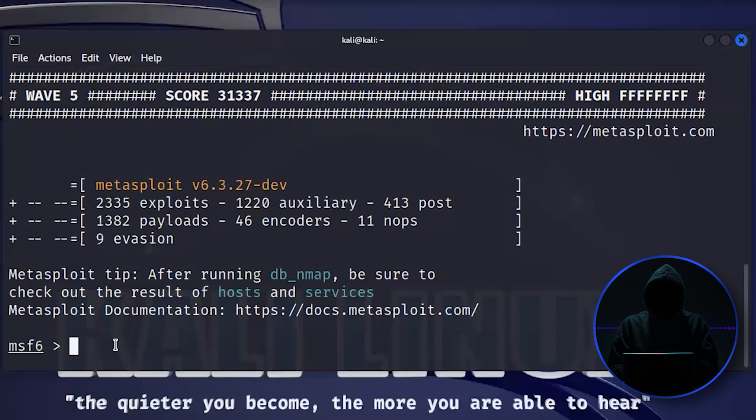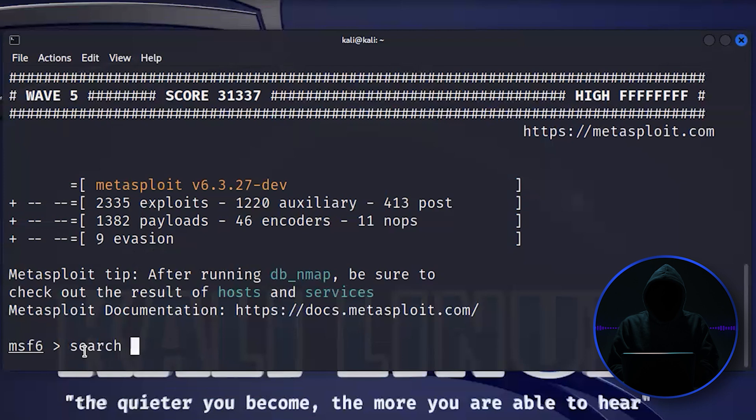Now, the way that you need to find what you're looking for, this is kind of the key. How do I find what I'm looking for? I see that there's like 8,000 modules here. Well, here's how you find it. You just use the keyword search and then you tell it what type of module I'm looking for. Type. And I say, I want an exploit.